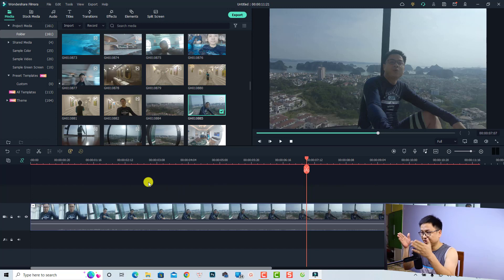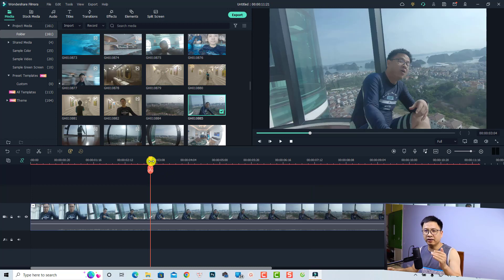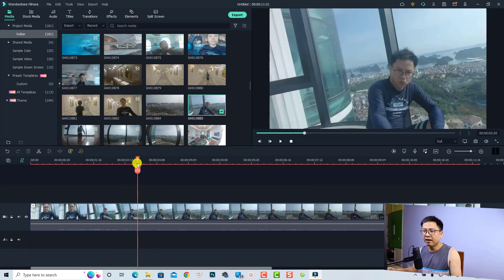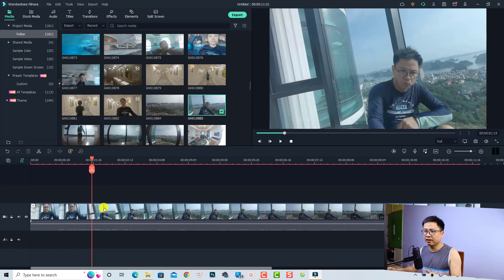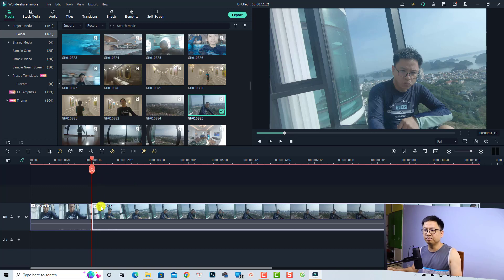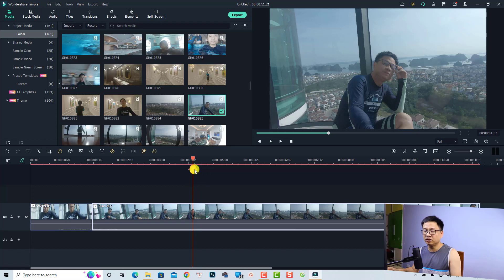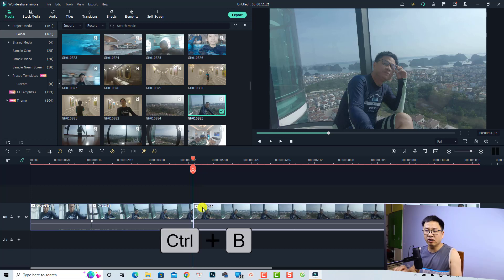To split the video in Filmora 11, put the playhead at the position you want to split. Then select the clip and click the split button — that's one way. The other way is to put the playhead at the desired position and use the shortcut: Ctrl+B on Windows or Command+B on Mac. That's how to split the clip.